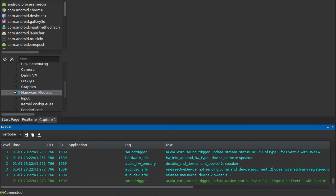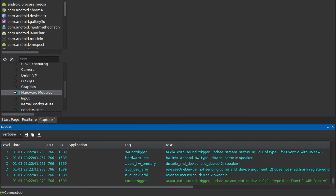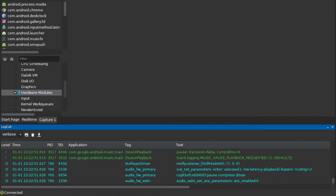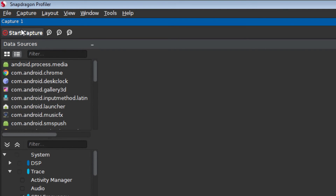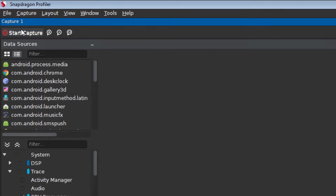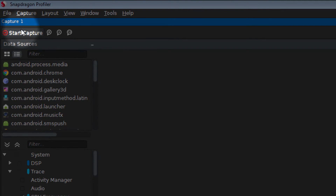In this example, I will turn on the music player about three seconds into the capture and then we will observe how the DSP Percent Utilization graph reacts. I am now ready to start the capture. I will begin the capture by pressing the Start Capture button in the top left corner of the Snapdragon Profiler user interface.